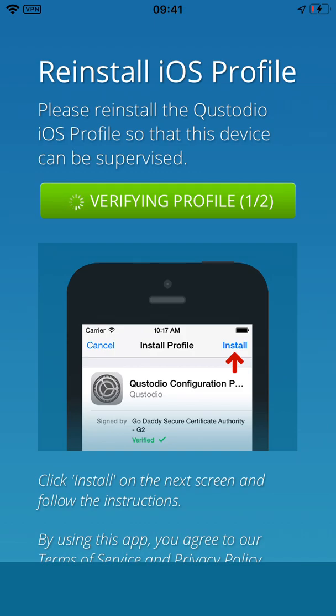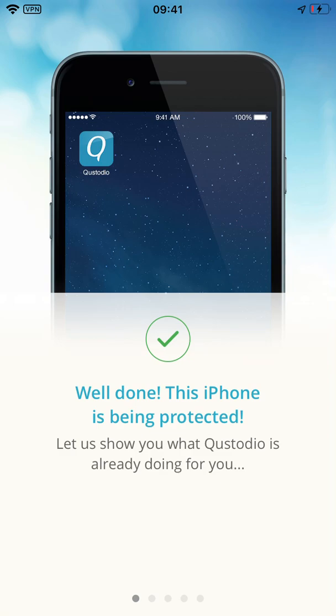A VPN symbol will now appear at the top of the screen. If a message saying 'well done' appears, the installation has been completed correctly.